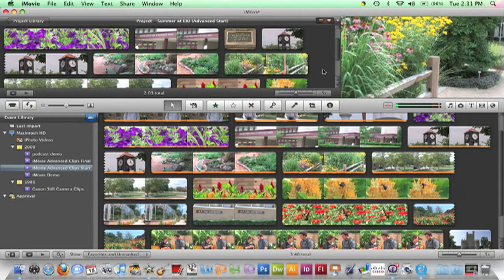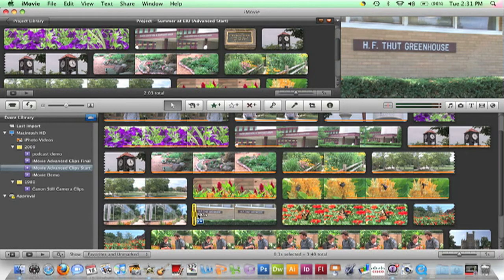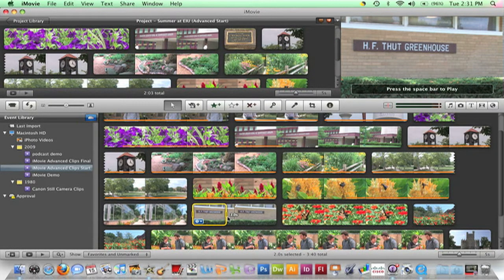An editing option available in iMovie is to insert a new clip in the middle of an existing clip, breaking it into two shorter clips. Select the frames you wish to insert from the Event Browser. Then drag and drop them on top and in the location within the clip where the inserted frames are to appear.